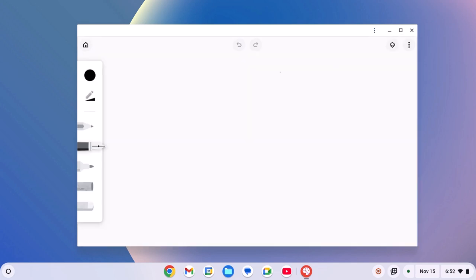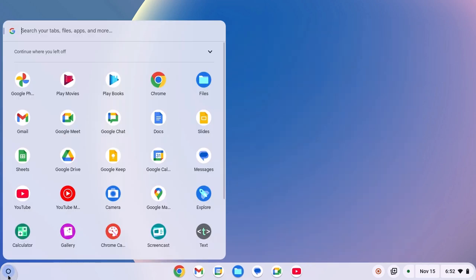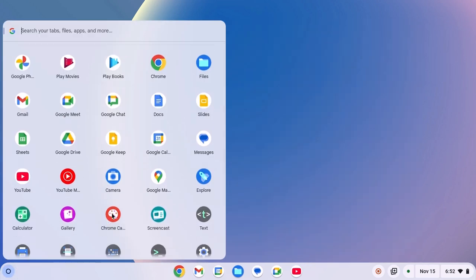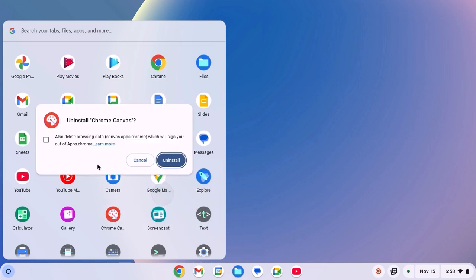However, if you are still not able to use Chrome Canvas, then you can simply reinstall the application. For that, click on App Launcher icon. Then select the application, right-click on it, then click on Uninstall. Here simply check this box, also delete browsing data, then click on Uninstall.